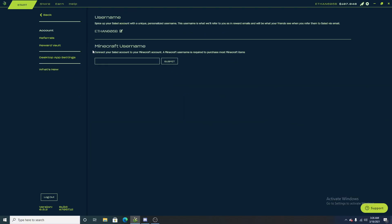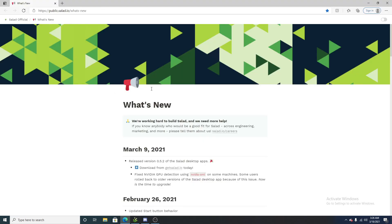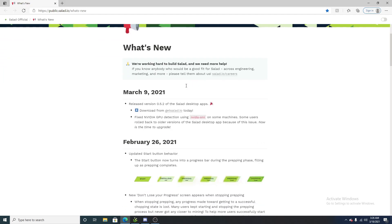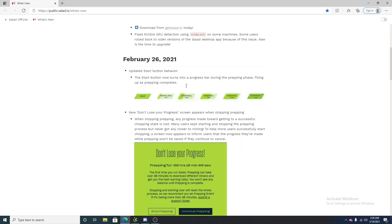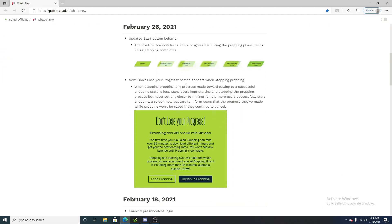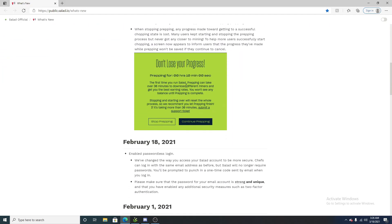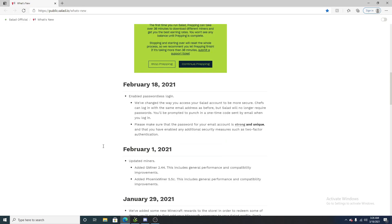Yes, I have not entered my Minecraft username yet. I know I should do that soon. Once you click on that link, it redirects you onto this website, and we are going to be going over all of the new things with salad.io.